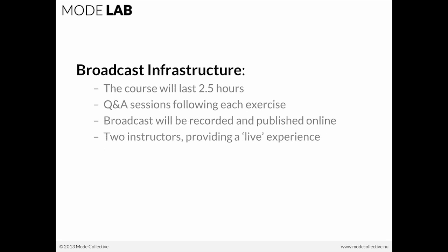But before we get started, we want to just do a quick little sound check. If you could just, in the question window, comment whether or not you're able to hear. I'm assuming if you can't hear, you probably wouldn't be responding. But if you just type something in there, that will give us a nice sound check real quick.